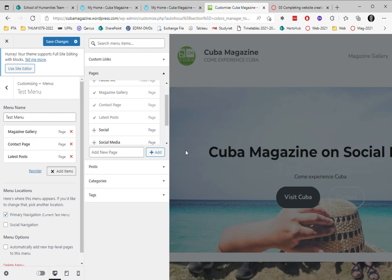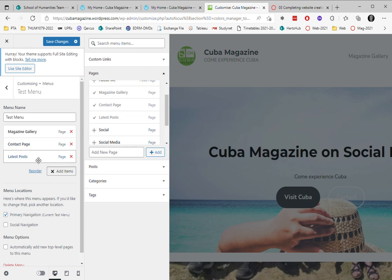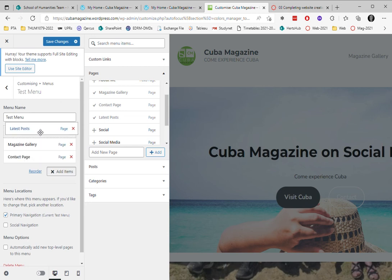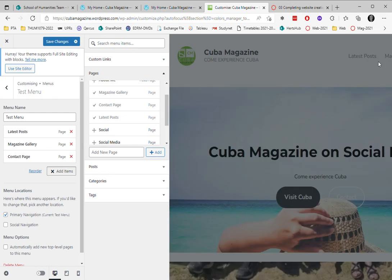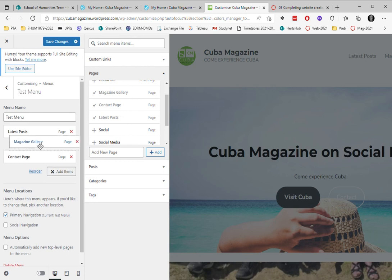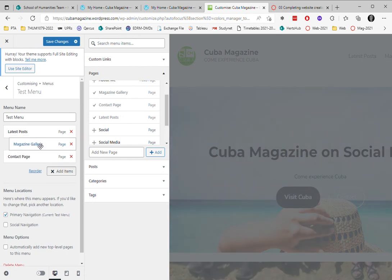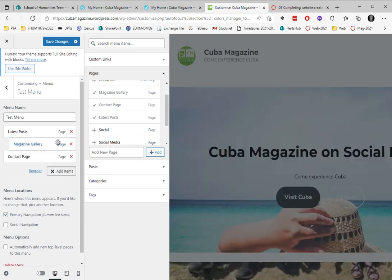So now we can see that it's appearing over here, but I want to alter the order. So I'm going to click and drag that up at the top, and we can see that the order changes. I'm happy with that. I could also make that a sub menu by clicking and dragging like that, and then it would appear as a kind of sub menu.